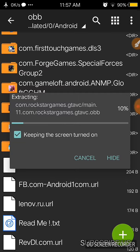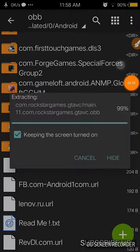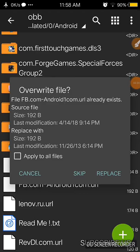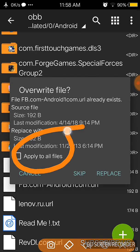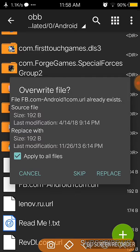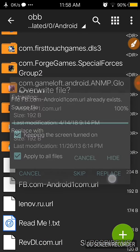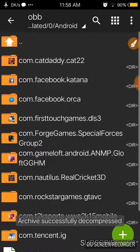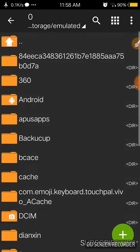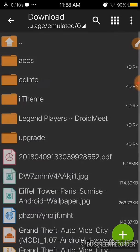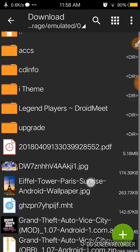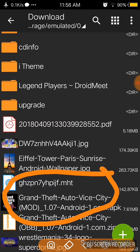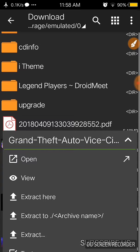Okay, and after the 100 percent, then select this thing, apply to all files, and select replace. Then you have to install the application from your download and install this thing, install the application. This is the application GTA Vice City and I'll prove it.